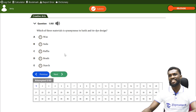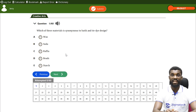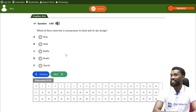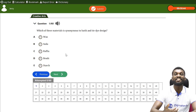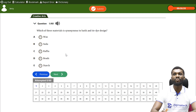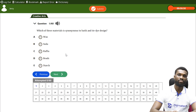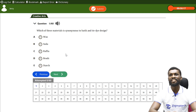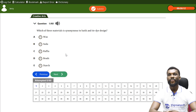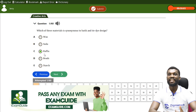Question one: which of these materials is synonymous to both batik and tie-dye? The options relate to the resist method. We talked about wax — wax is synonymous to batik alone. Soda is synonymous to tie-dye. Raffia, beads, and starch are also options. The answer is raffia — raffia rope is used in both batik and tie-dye, so it is the material synonymous to both.